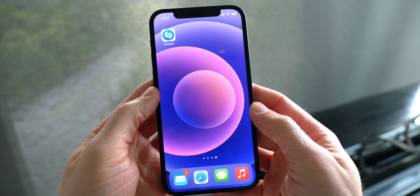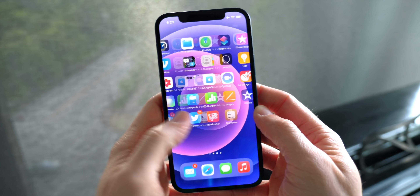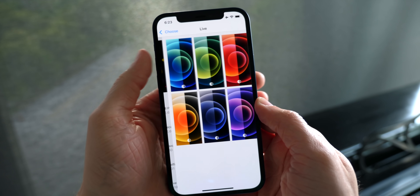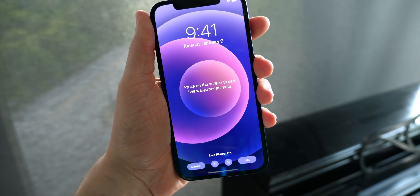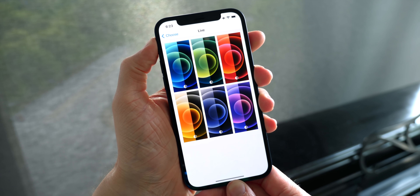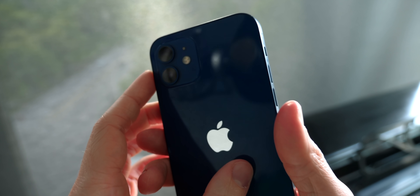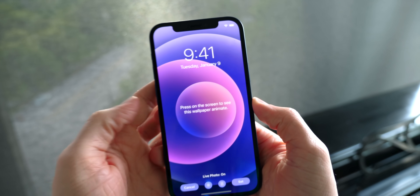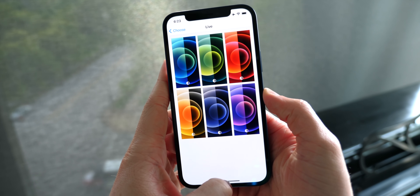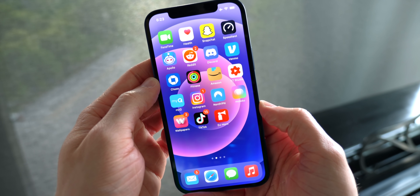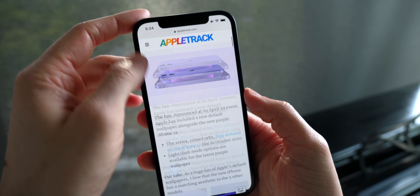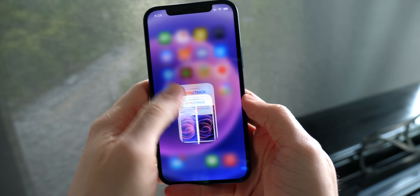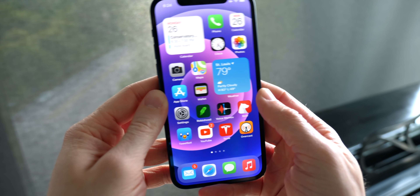Before jumping into anything else, I want to show you this wallpaper, which is actually built into iOS 14.5. If you head over to Settings, Wallpaper, choose a new wallpaper, and then Live, you'll get the new purple option to match the brand new purple iPhone 12 that was released. The good news is that if you have an iPhone 12 or 12 mini, you get this wallpaper built in for free. But if you have a 12 Pro, 12 Pro Max, or any other iPhone, you won't find it in settings. That said, I have a download link on my website — I'll leave a link down below — but it is technically hidden in the firmware, just not unlocked unless you have an iPhone 12.